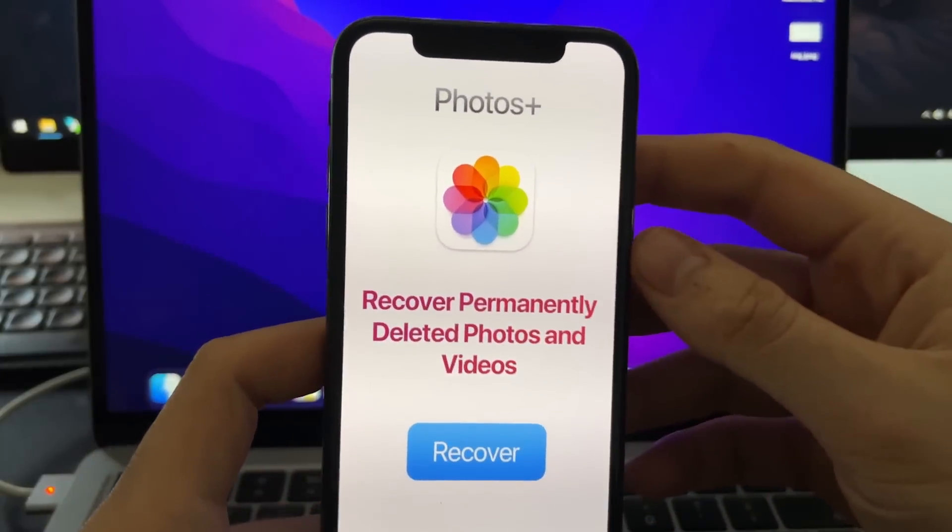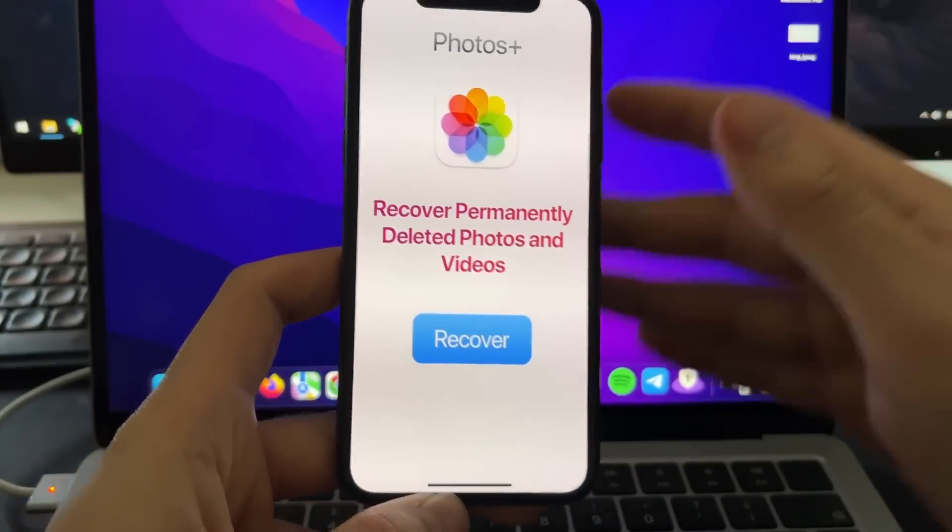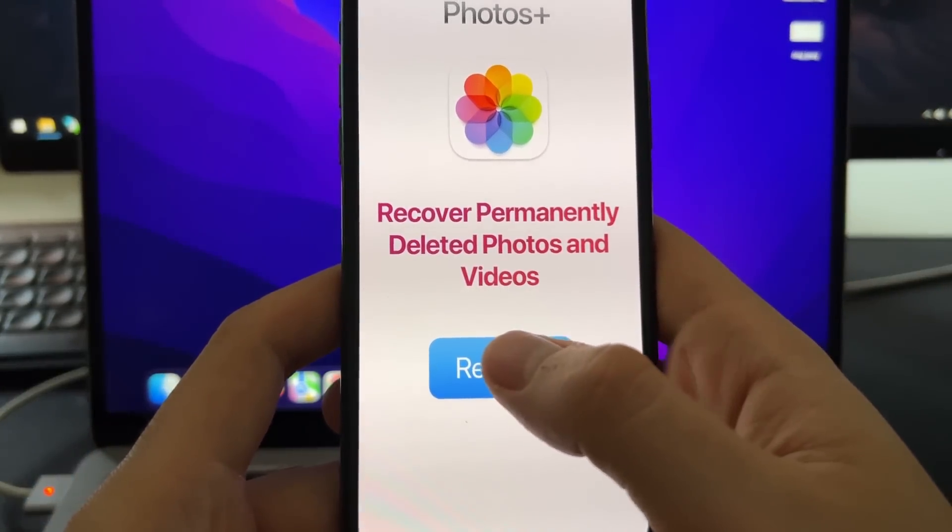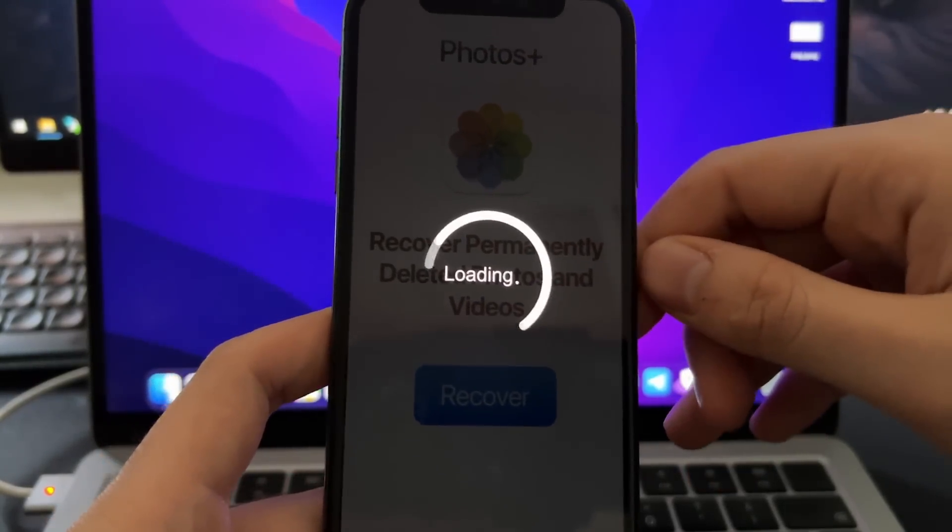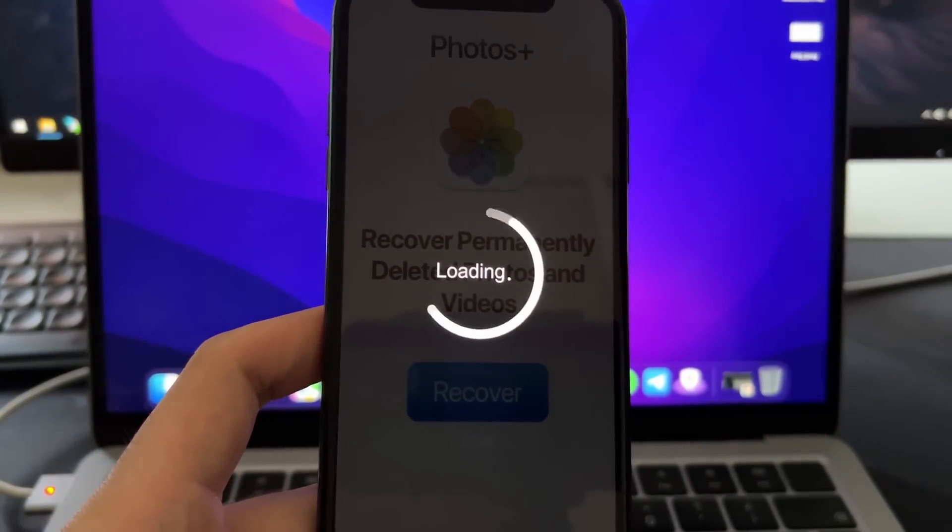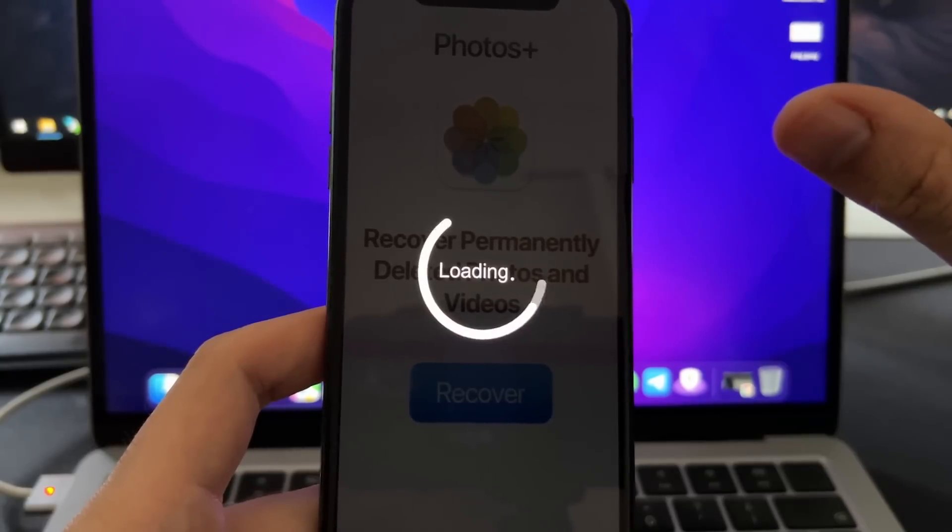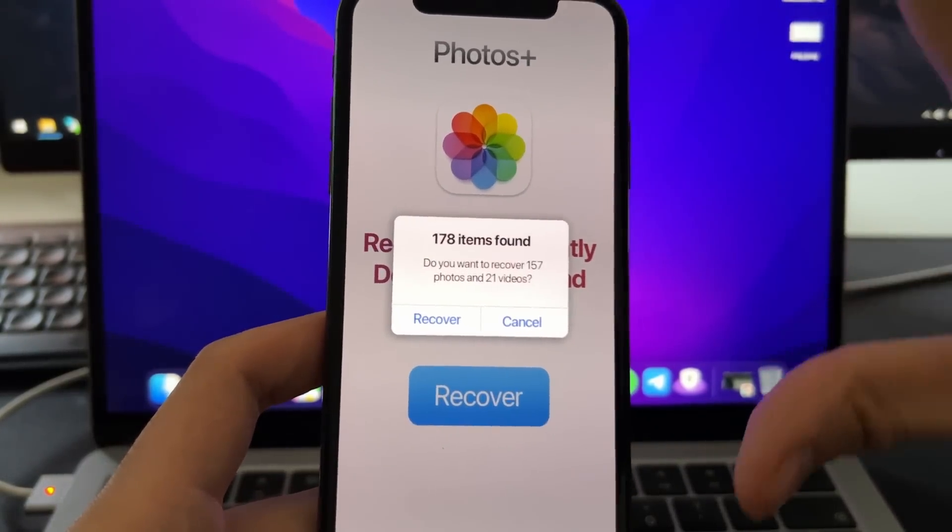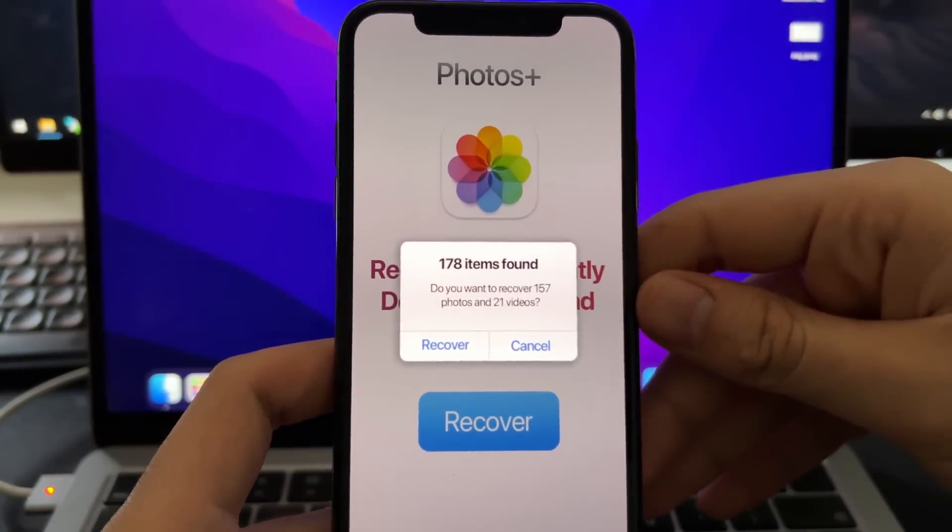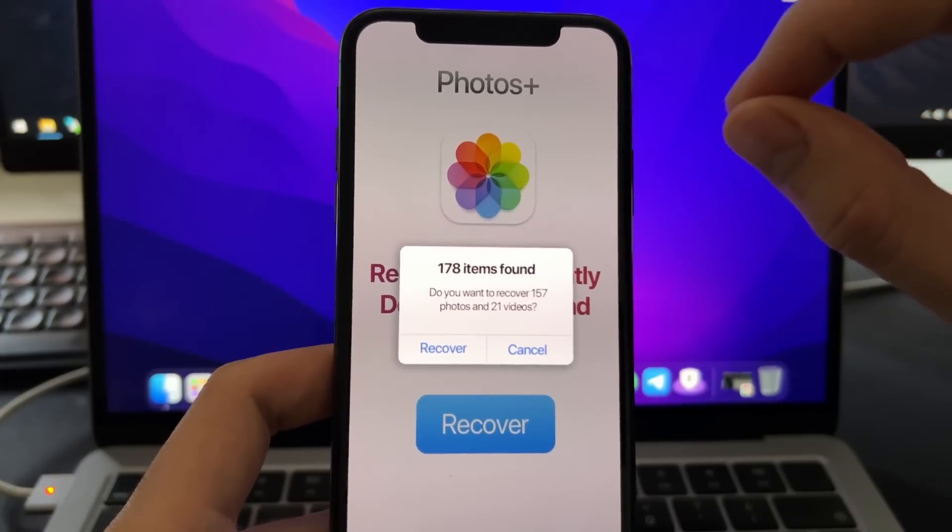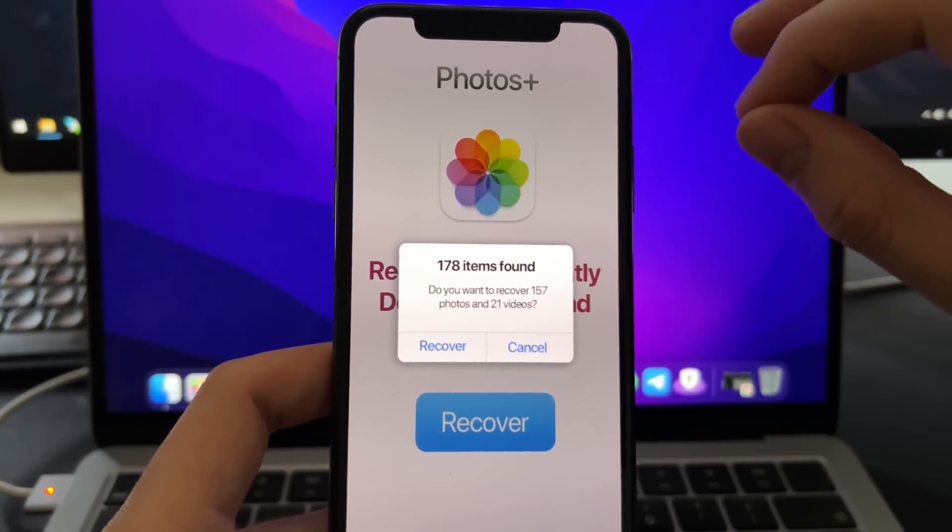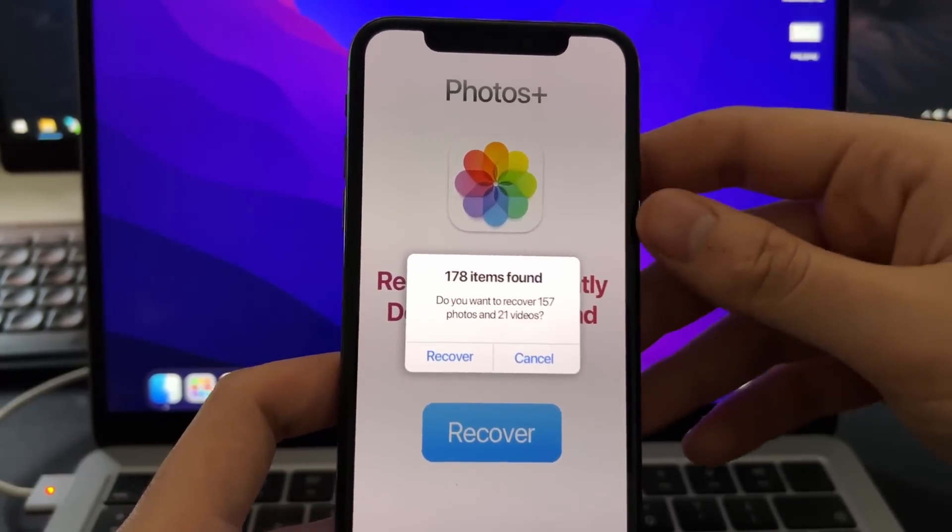As you can see, this is the app. And to start, all you need to do is just press here on recover. Then this will start loading and scanning your device. Basically, what it does is it scans your cache, media, and all the RAM and all the memory that your phone has and just tries to find backups or footprints of those photos and videos that were permanently deleted.